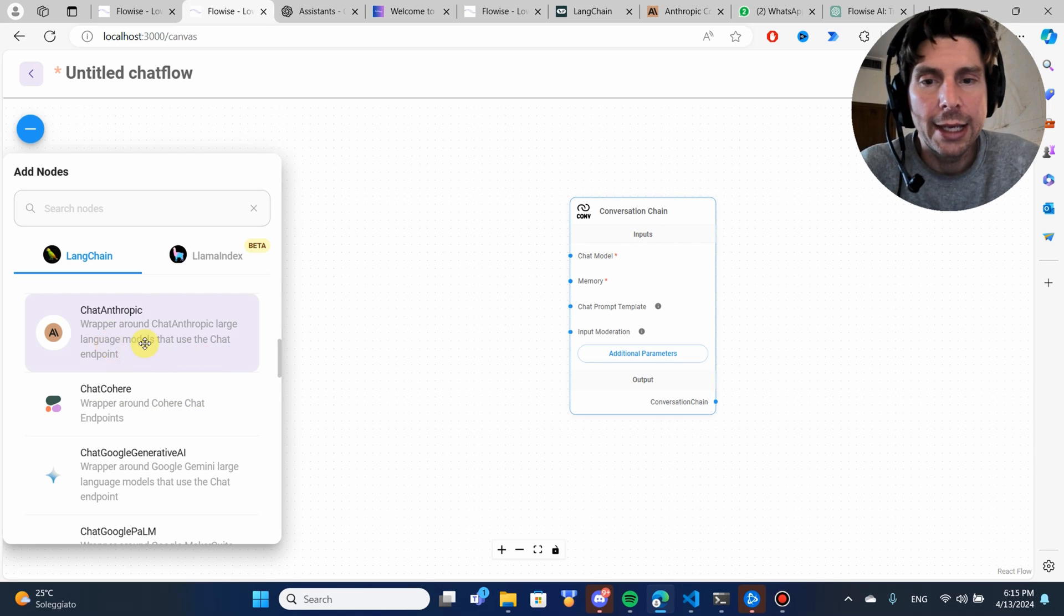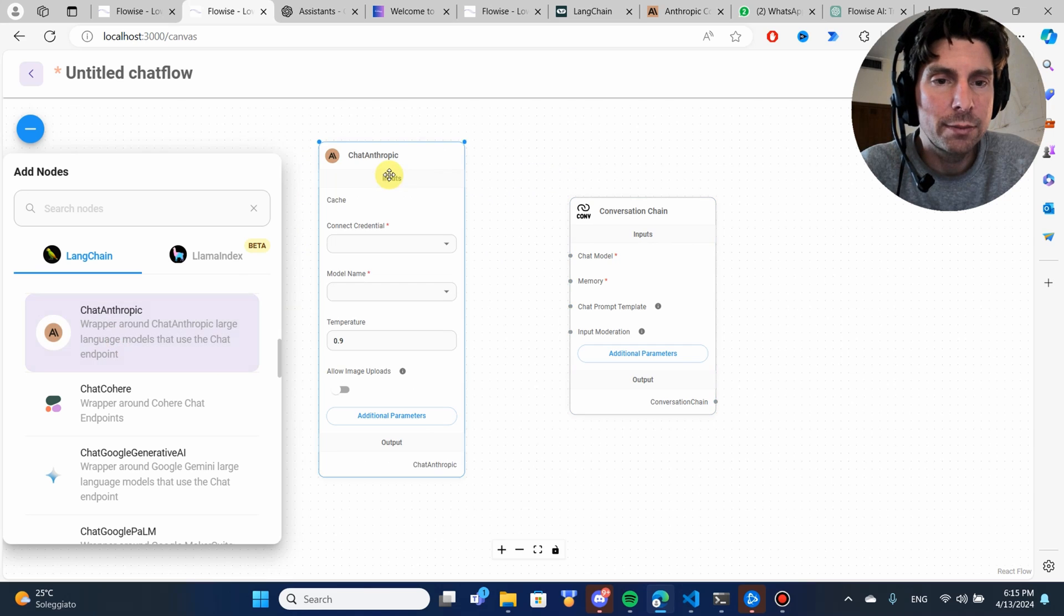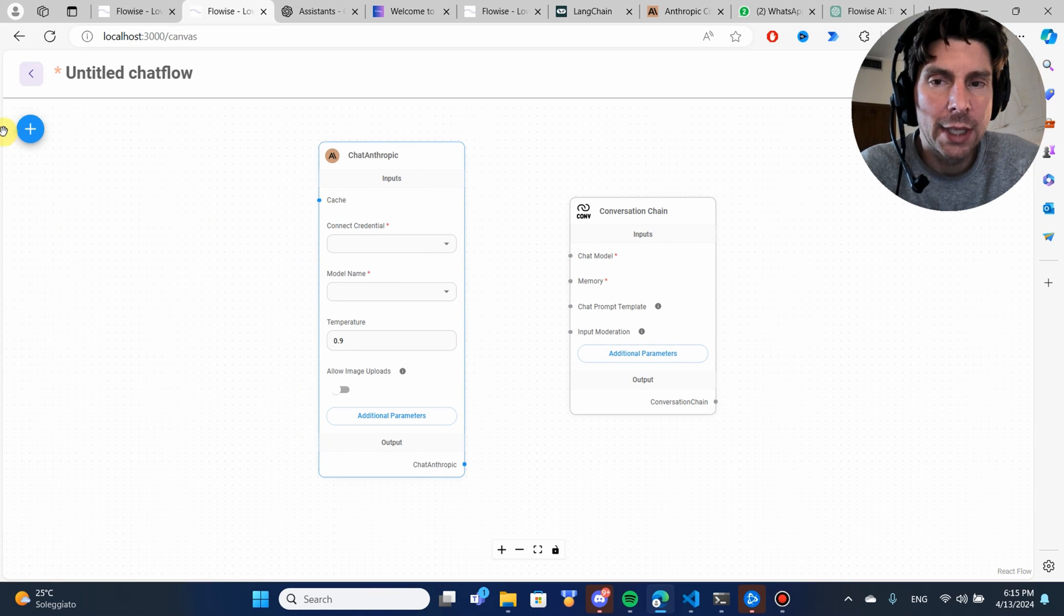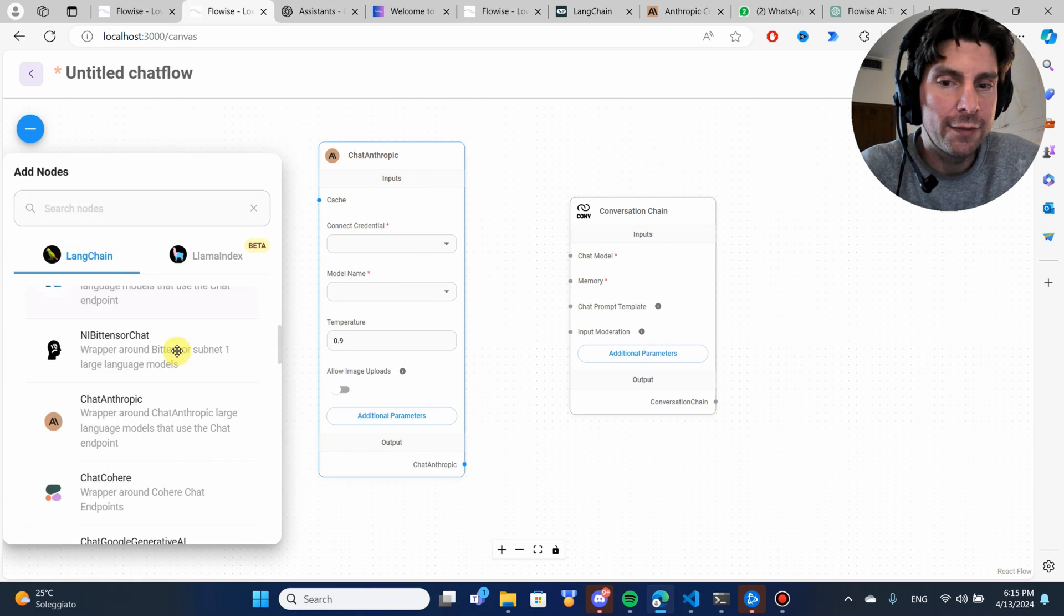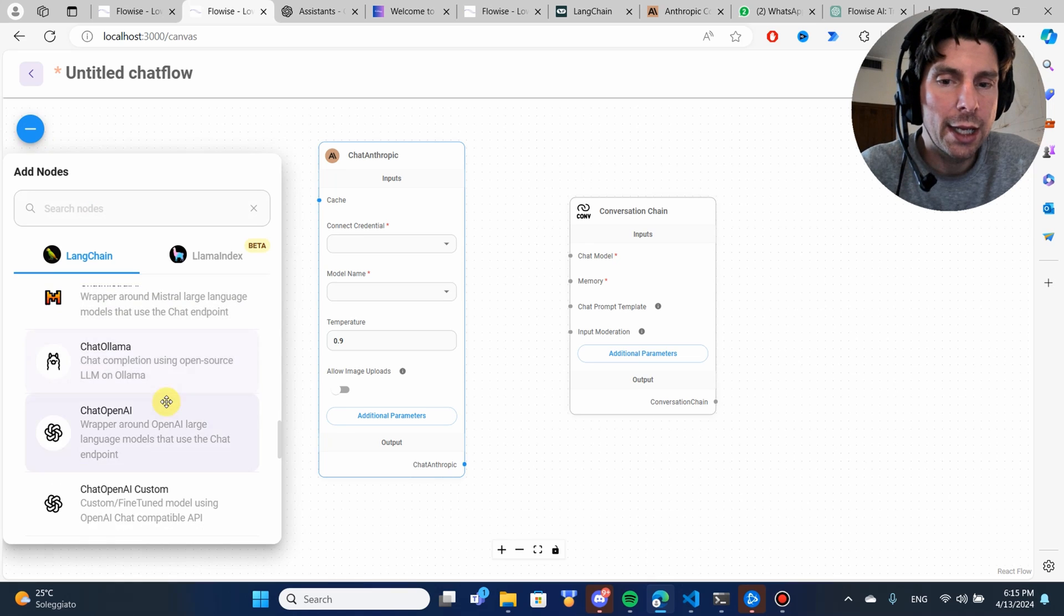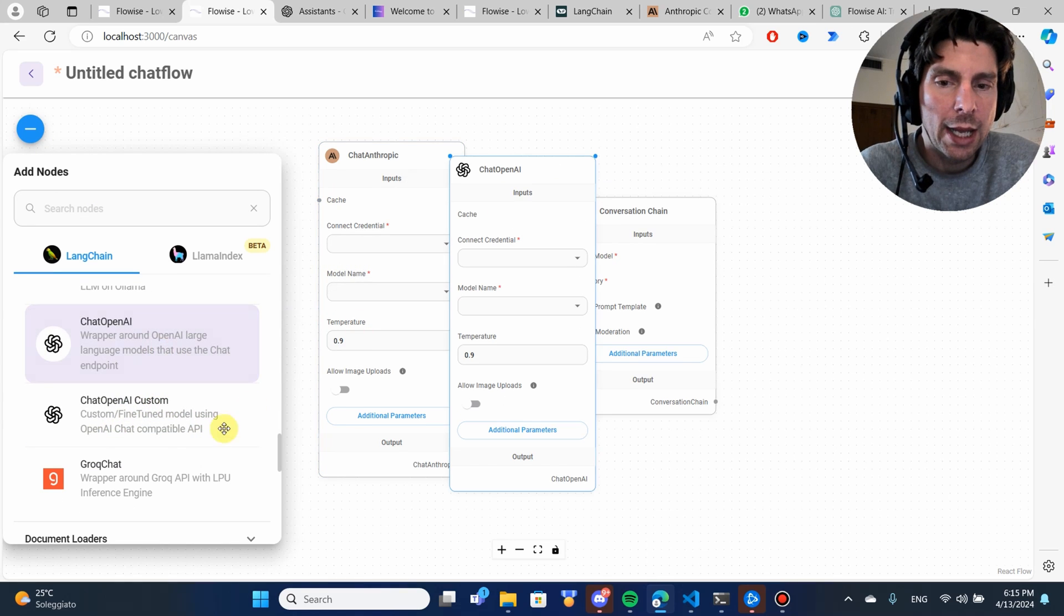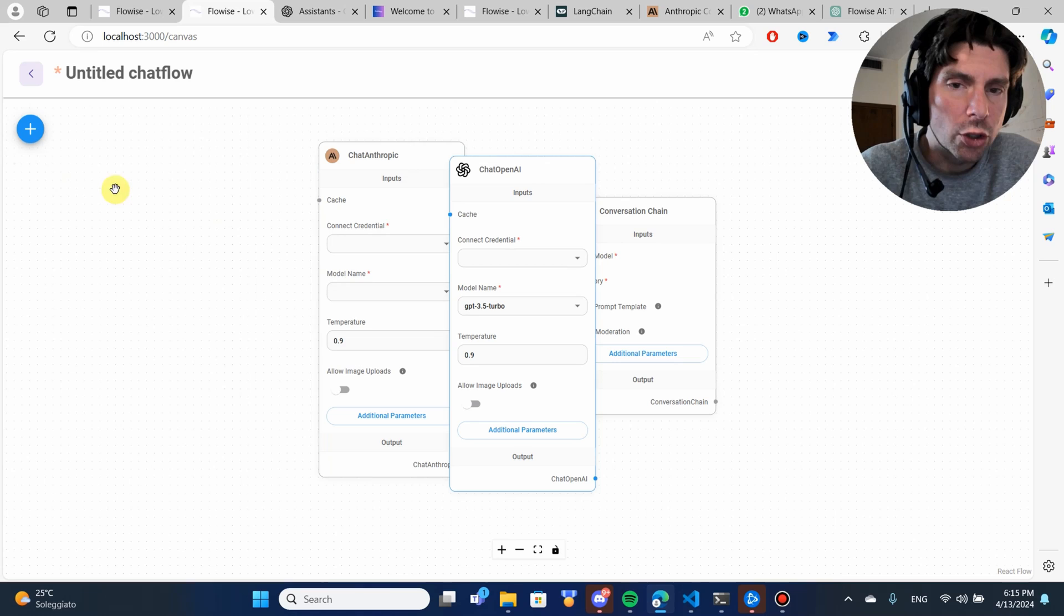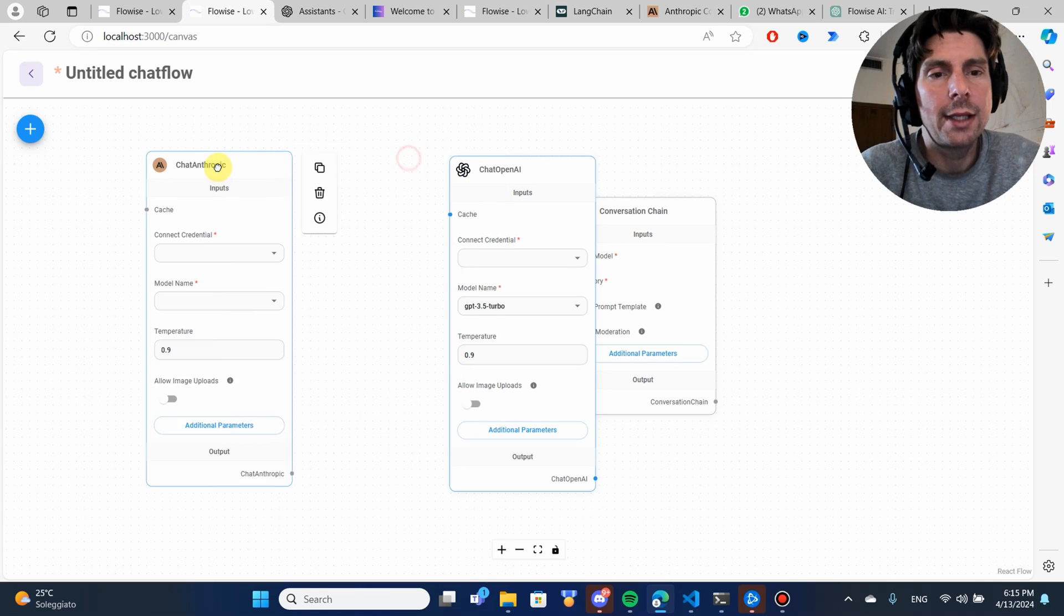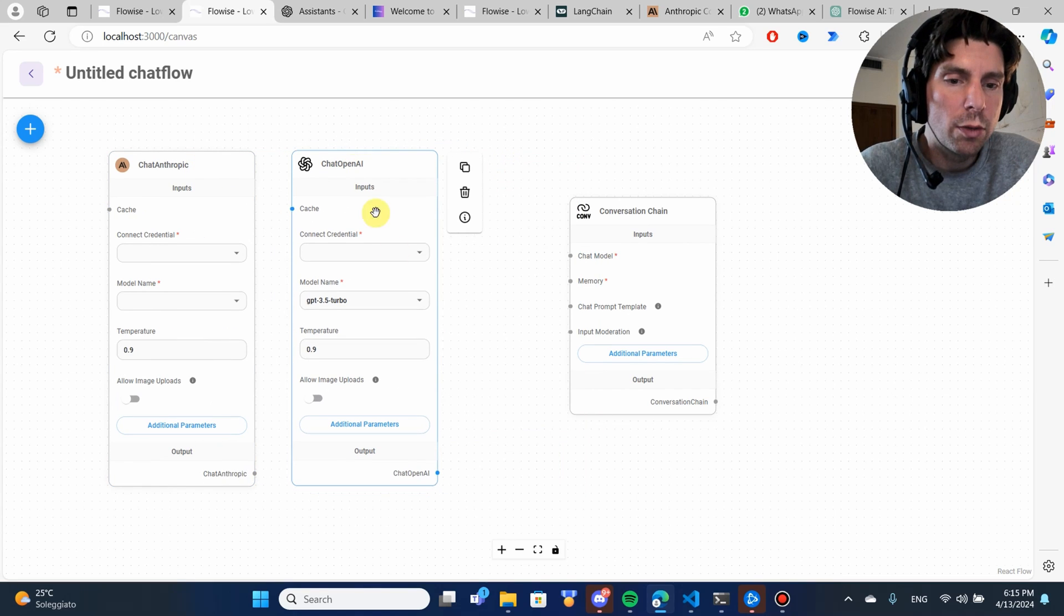I can add the Anthropic chat. Since I have the API key for it, I can add the OpenAI chat. I can add the Grok chat and so forth.